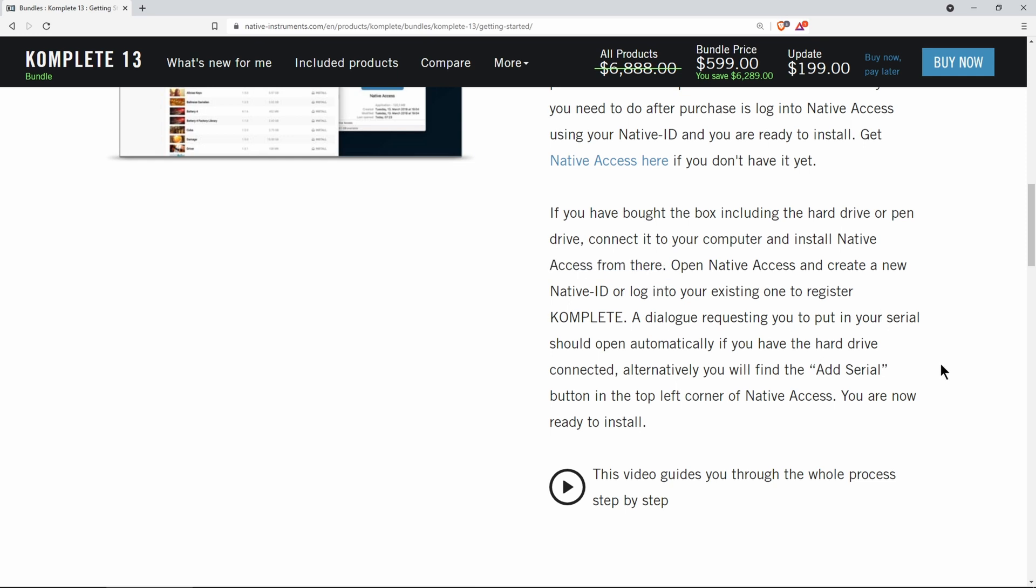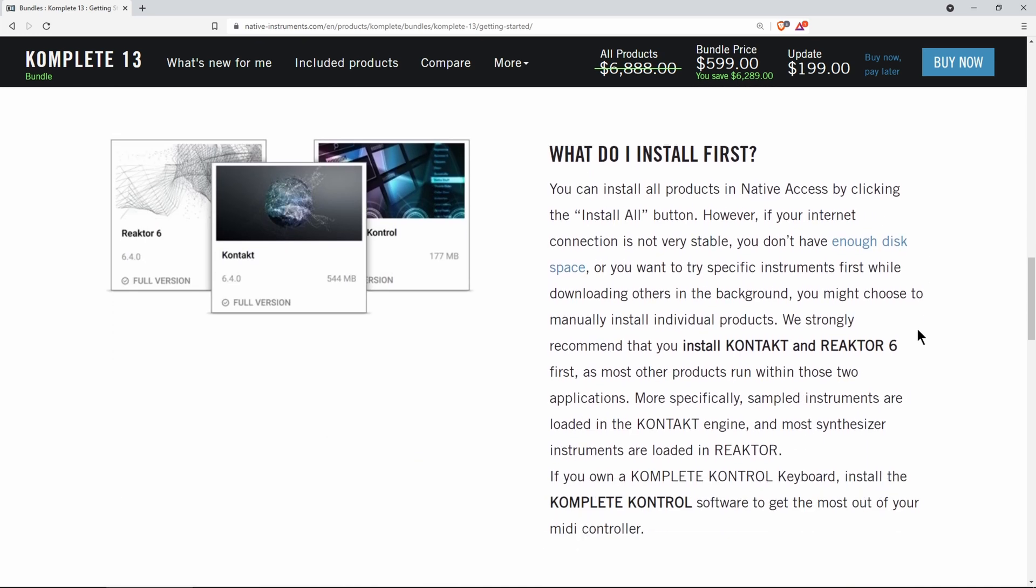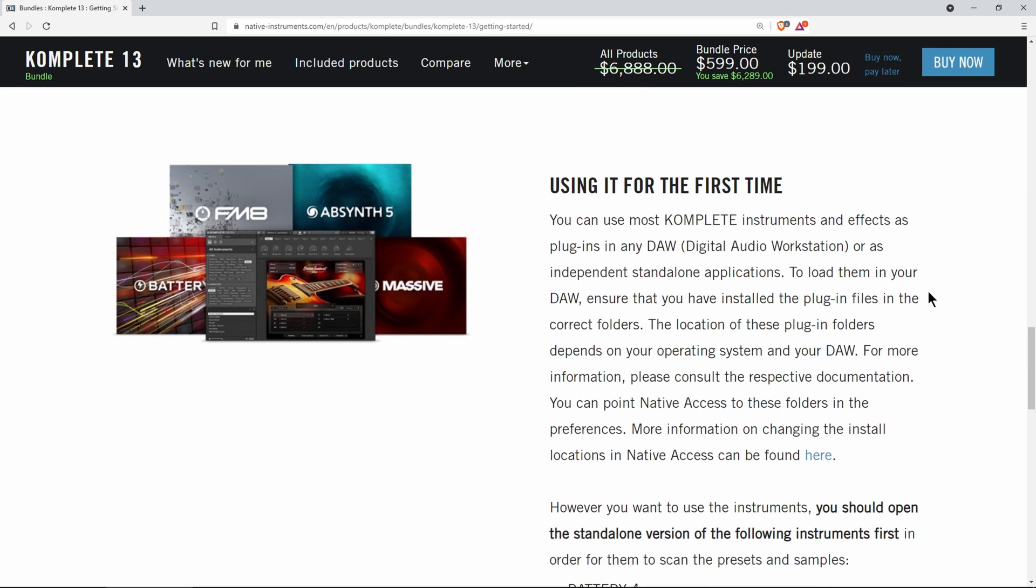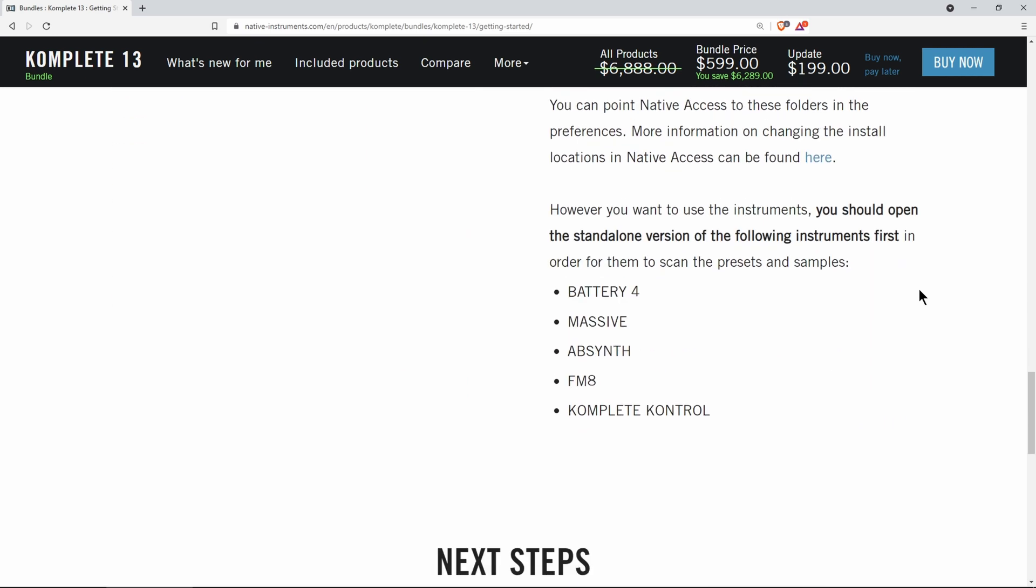If you already have Native Access installed, just open it and it will update to the latest version automatically. After you get everything installed, you'll want to launch some of the apps in standalone before using them in your DAW.